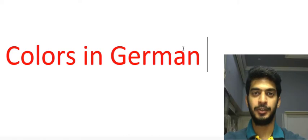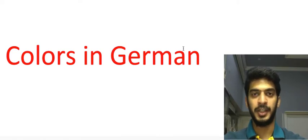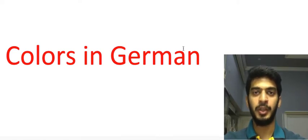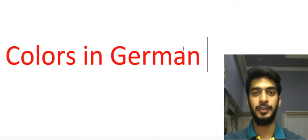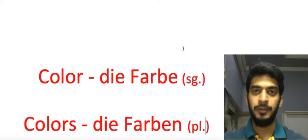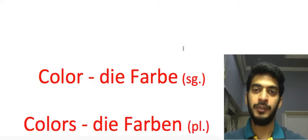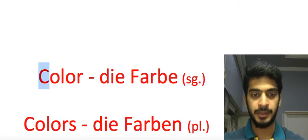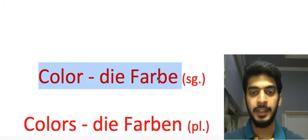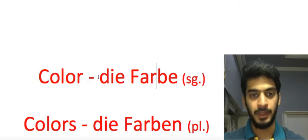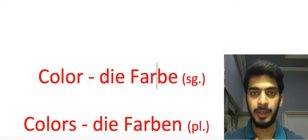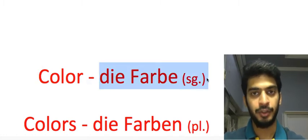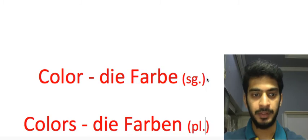Colors in German. In today's session we're going to learn 11 types of colors in German language. Firstly we have the translation for the word color which is die Farbe. The word here is in singular form.